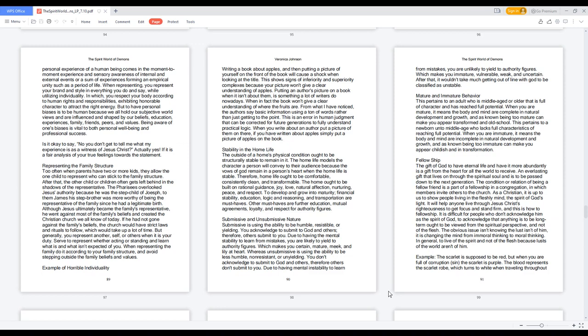Example of horrible individuality. Writing a book about apples and then putting a picture of yourself on the front of the book will cause a shock when looking at the title. This shows signs of inferiority and superiority complexes because your picture won't give a clear understanding of apples. Putting an author's picture on a book when it isn't about them is something a lot of writers do nowadays. When in fact the book won't give a clear understanding of where the fruits are. From what I have noticed, the authors say basic information using a ton of words rather than just getting to the point. This is an error in human judgment that can be corrected for future generations to fully understand practical logic. When you write about an author put a picture of them on there, if you have written about apples simply put a picture of apples on the book.